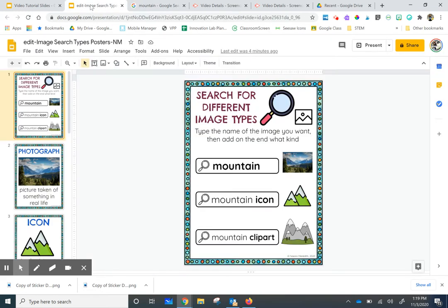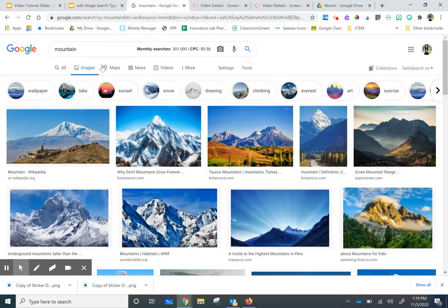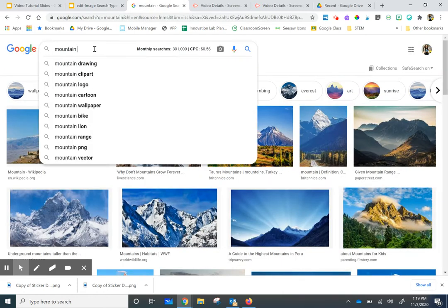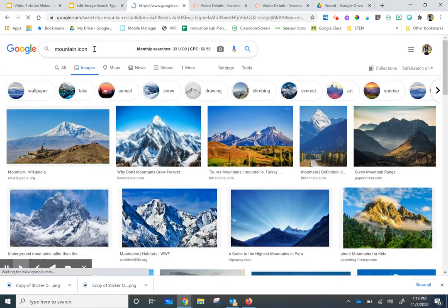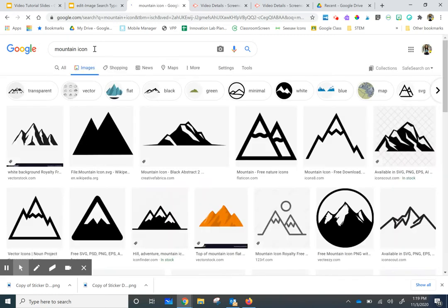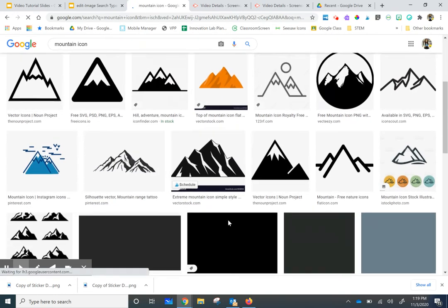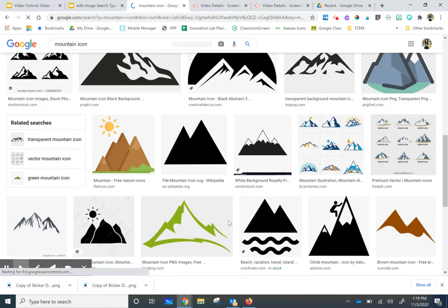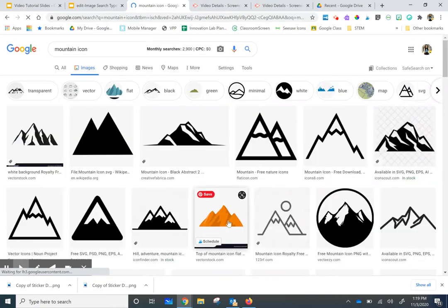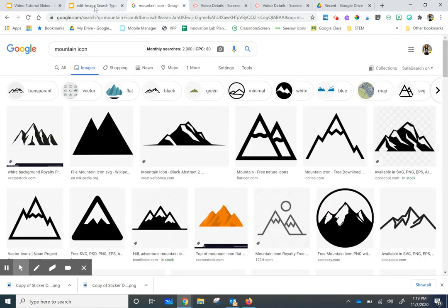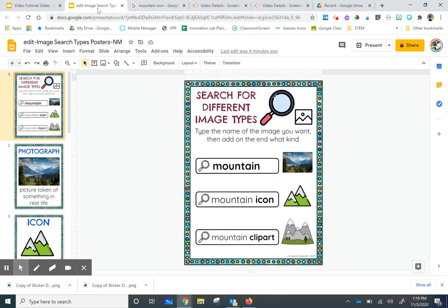Now let's try that trick with mountain icon, a more simple picture. So let's add on the word icon, then enter on my keyboard. And look at how the results change. All these simple pictures of icons.